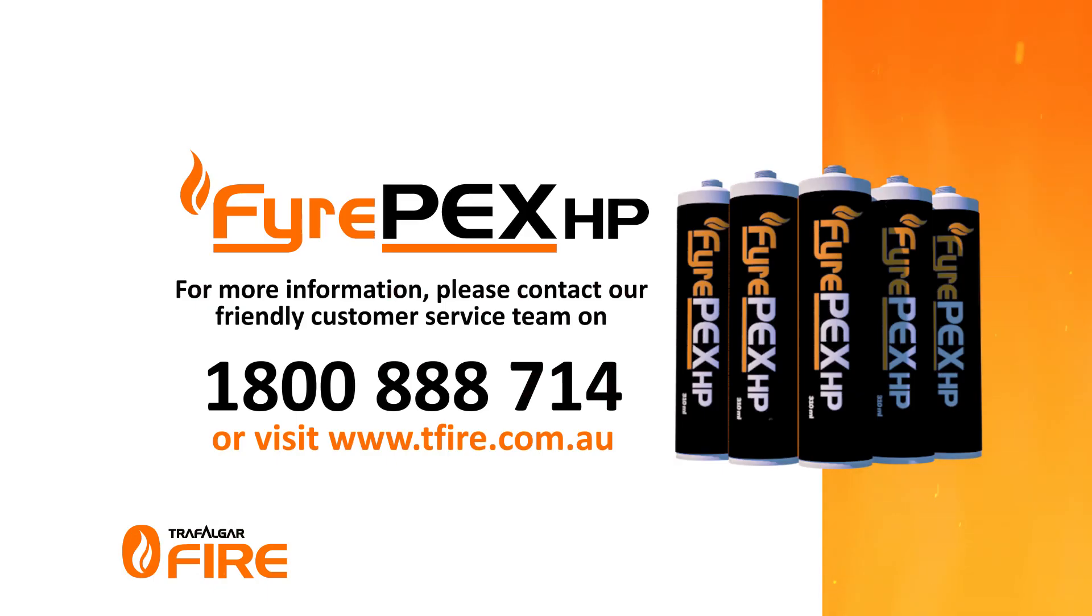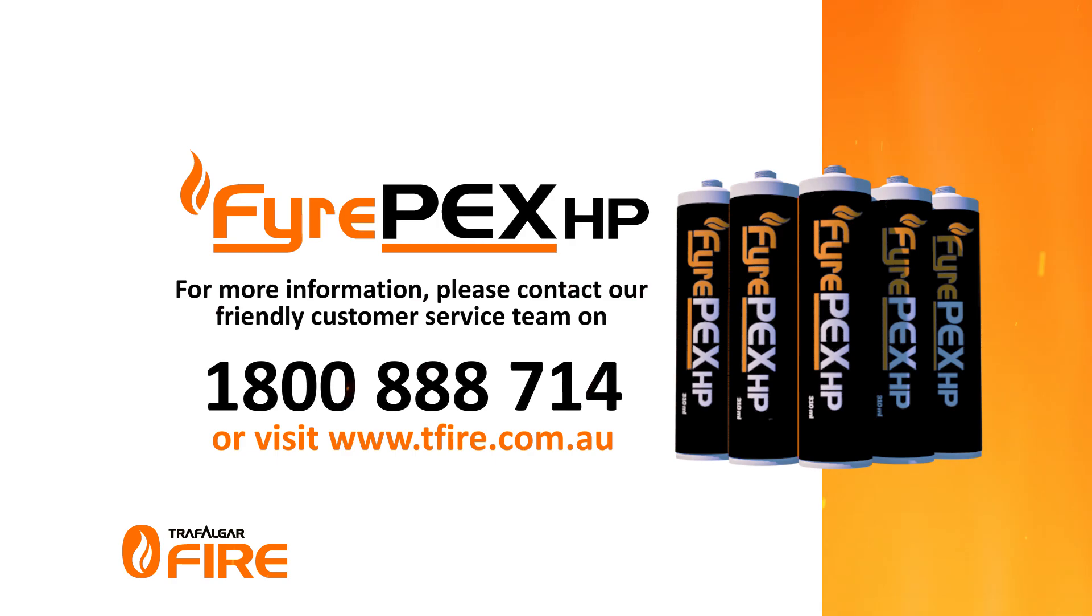The Fire PEX HP Sealant and fire sheath system are ready for installation on your next project. Testing is always ongoing to expand the capability of the product range. With Fire PEX HP installed on your site, you can trust your fire performance and trust Trafalgar.